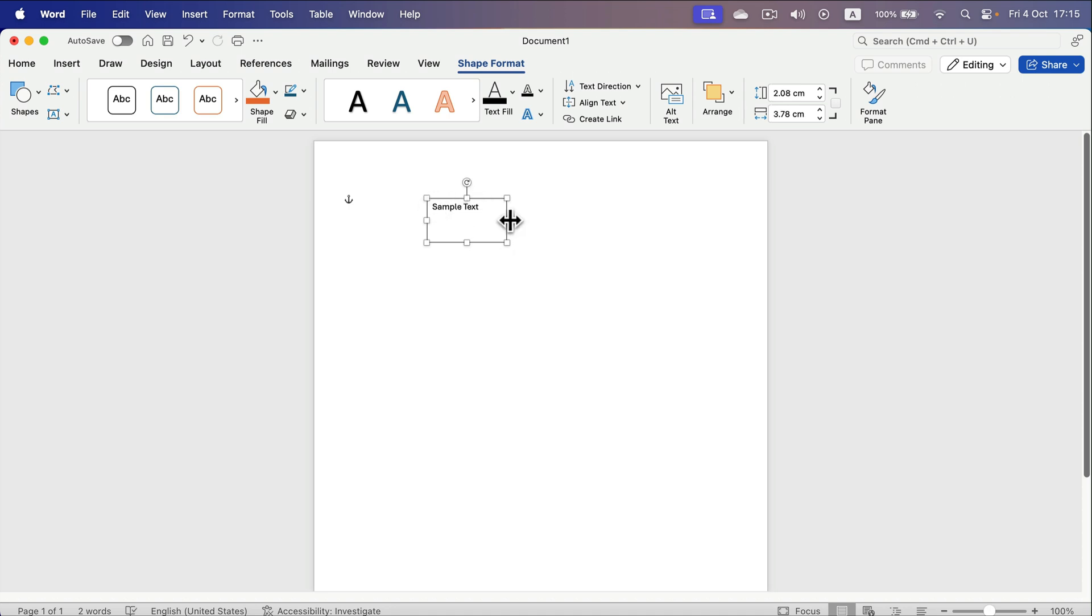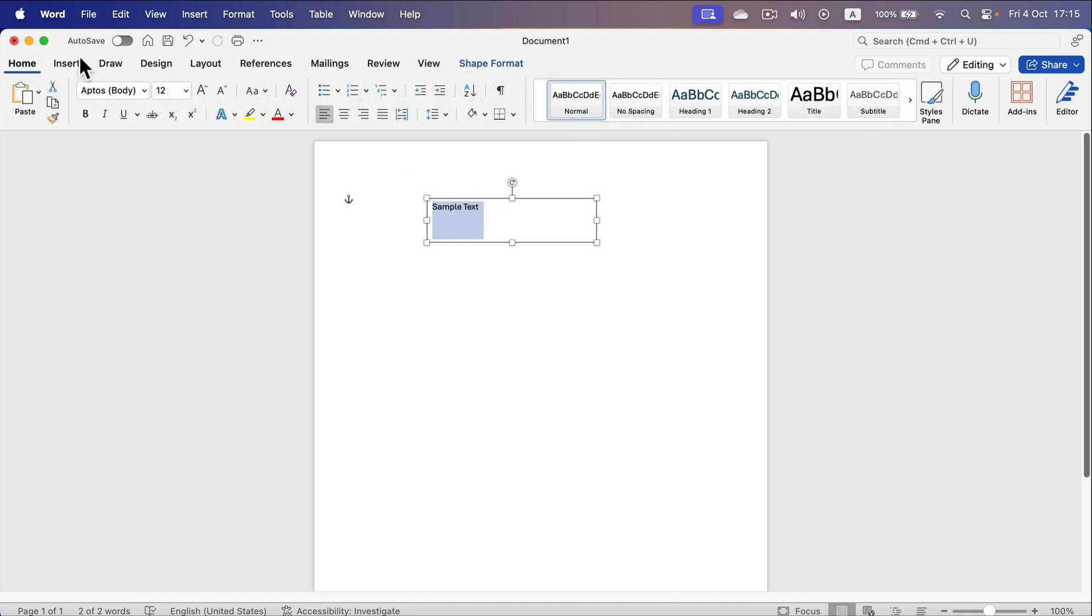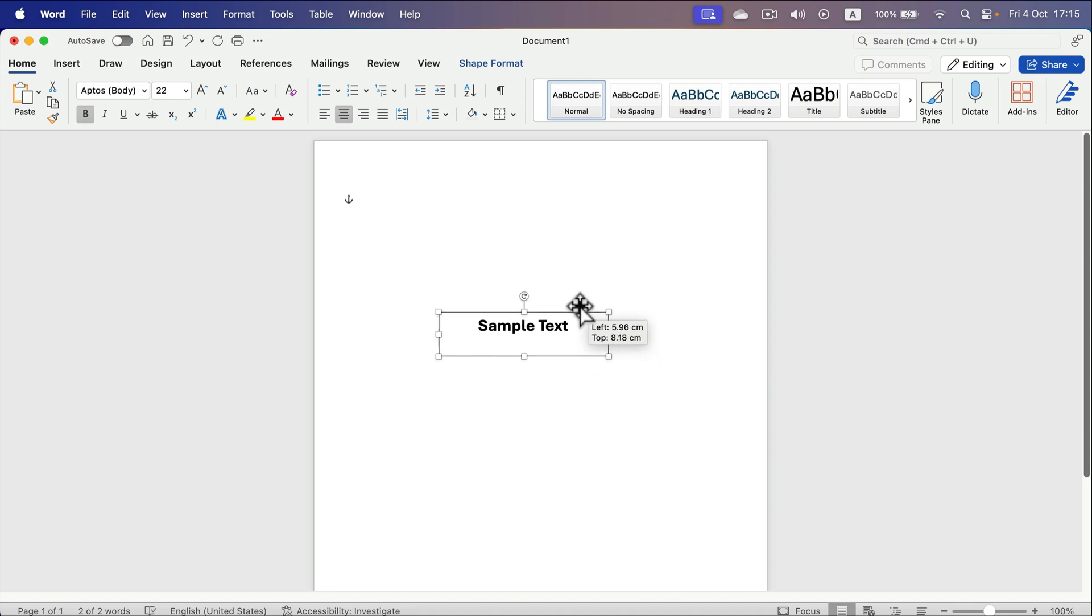I will apply some formatting on it, so I'm going to go back to Home for a moment. I'll make it larger, bold, and align to the center of this text box. All right, we can move the text box around freely.